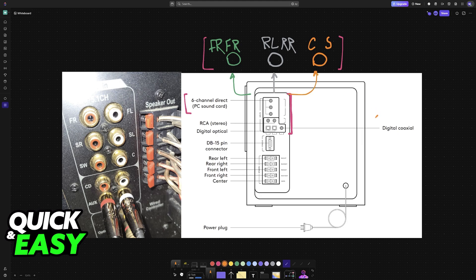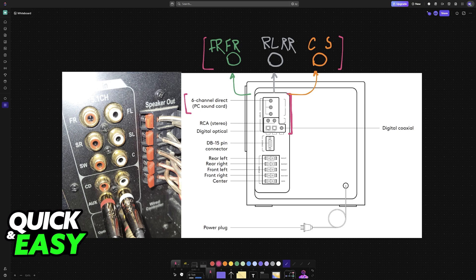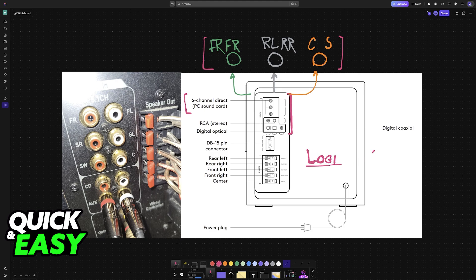After this is done, simply go to the control panel, go into the playback devices, and you will find your Logitech speakers. Set them up as the default device and it will work right away. As long as you establish a connection properly, they will be detected and can be set up as the default.